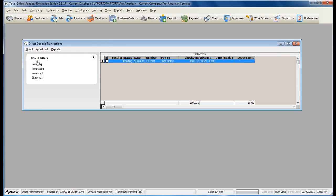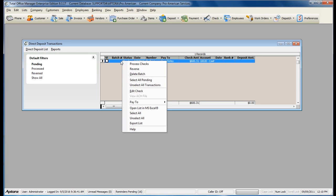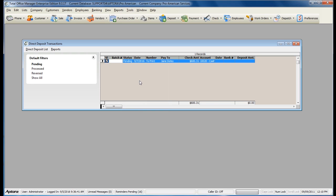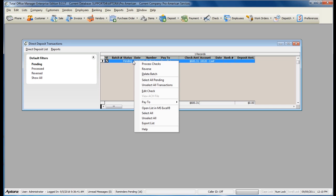The list will immediately take you to the Pending filter to show all pending direct deposit checks that are ready to be processed. Right-click and select All Pending. When you are ready to process, right-click and select Process Checks.